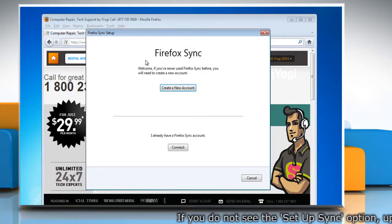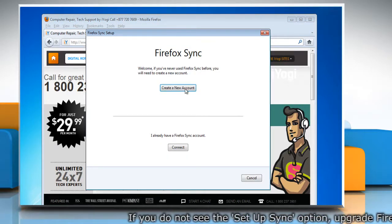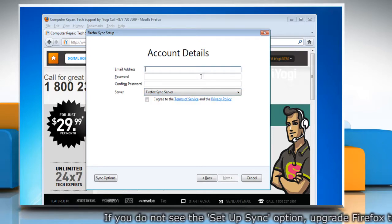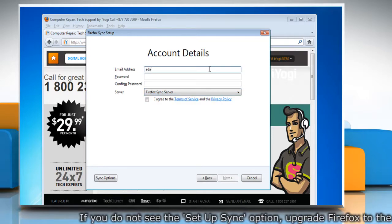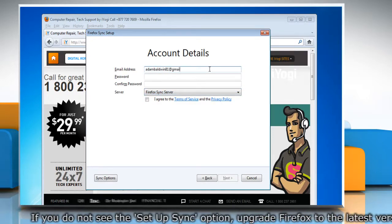In Firefox Sync Setup window, click Create a new account. Under Account Details, type your email address.